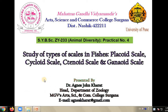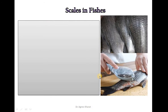Hello dear students, this is Dr. Agnes Khara and with me we are going to learn the study of types of scales in fishes. We will be learning Placoid Scales, Cycloid Scales, Ctenoid Scales and Ganoid Scales. Before we actually begin with the types of scales, let's learn what scales in fishes are.